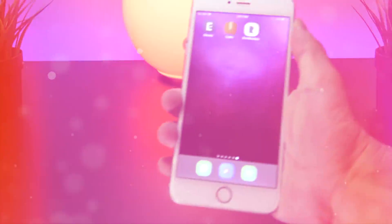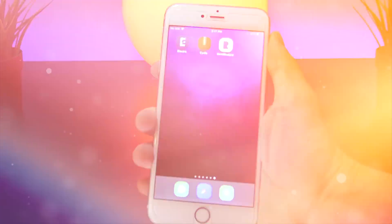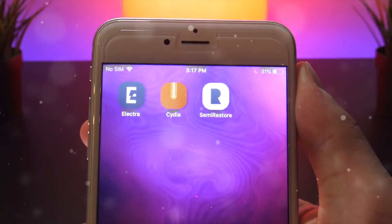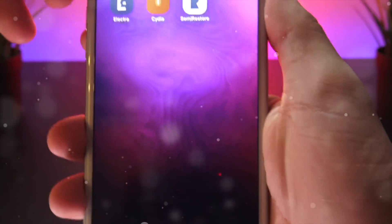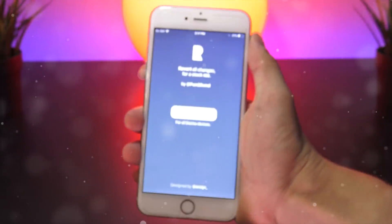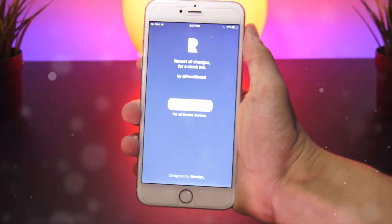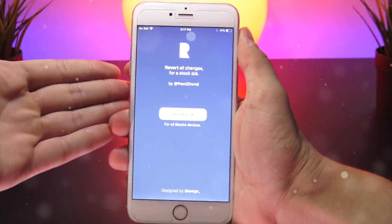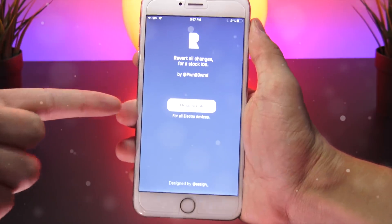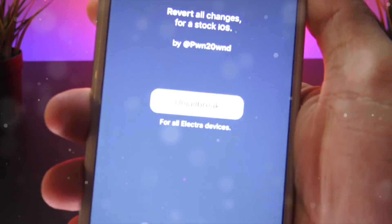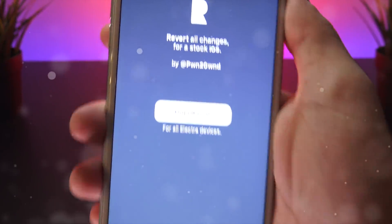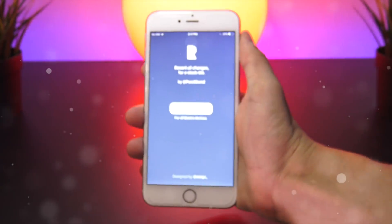Hey what's up YouTube, today I'm going to do a hands-on demo of Semi Restore 11, also known as Rolectra. Whatever you choose to call it, this is the official un-jailbreak tool released by the Electra jailbreak team, and in this video we're going to try it out.